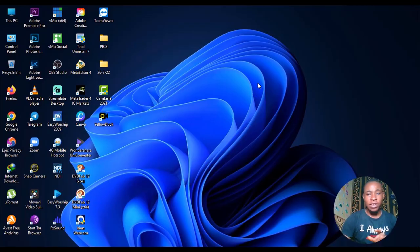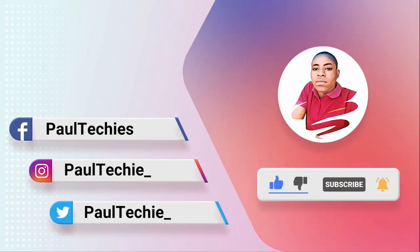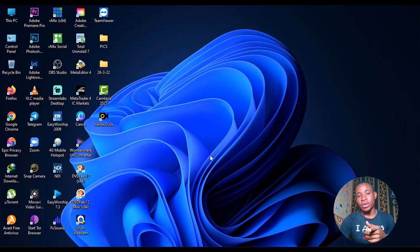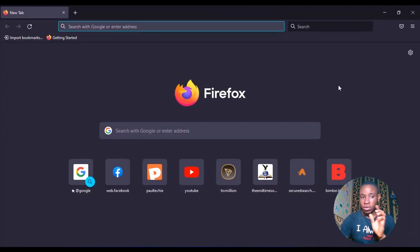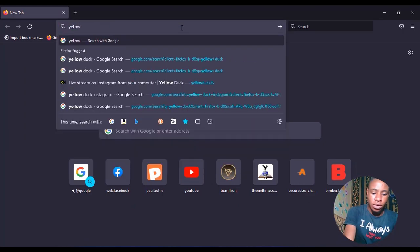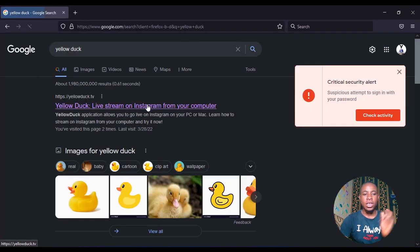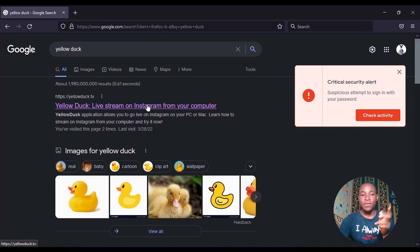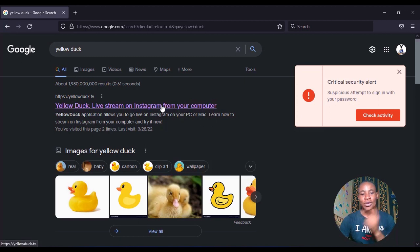Now without further ado, let's get straight to the tutorial. The first thing you're going to do is open your browser — whichever one you use, Chrome, Firefox, whichever. For this video I'm going to use Firefox. Open it and search for Yellow Dog. You can see here: 'Yellow Dog — live stream on Instagram from your computer.' Don't worry, we are not going to be doing this from your computer; we're going to be doing this from OBS which is installed on your PC.